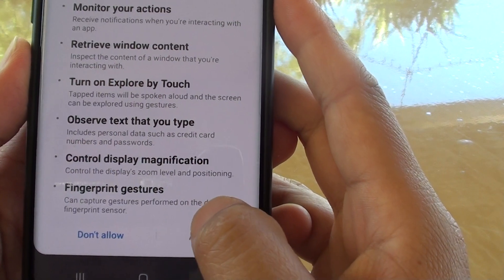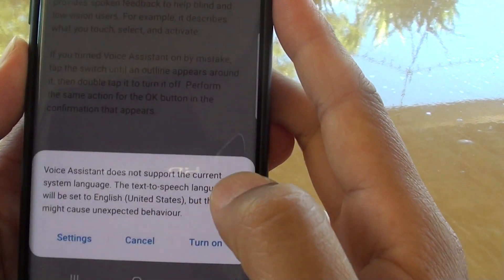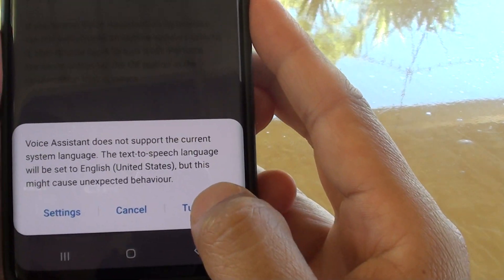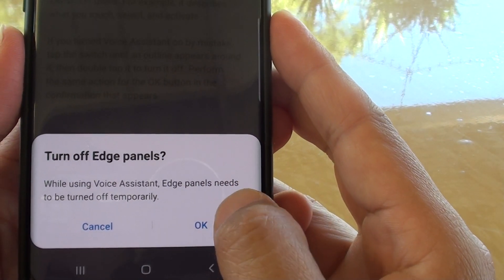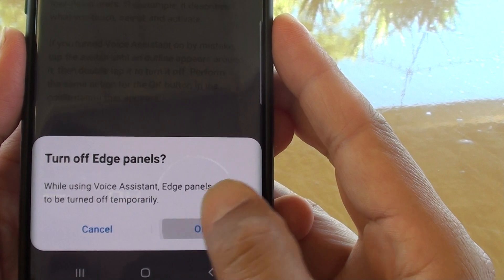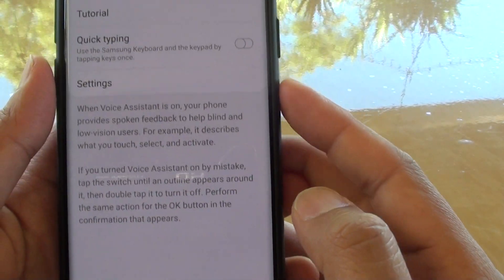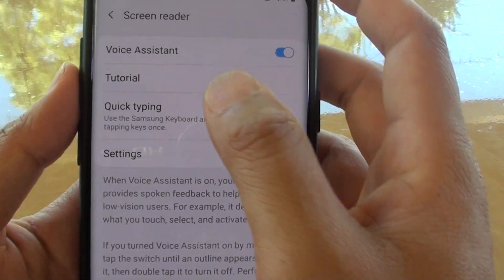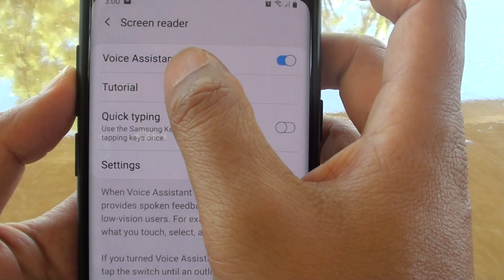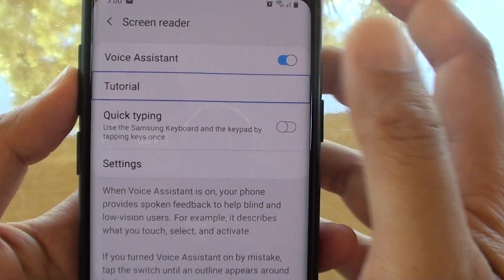Then tap on allowed, then tap on turn on, and tap on OK. It is now on, so whenever you tap on certain things it will read out.